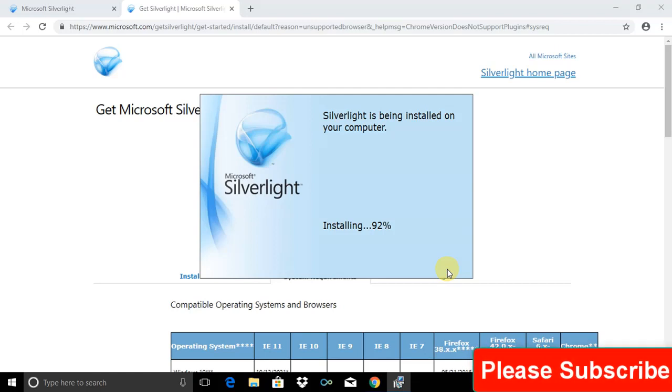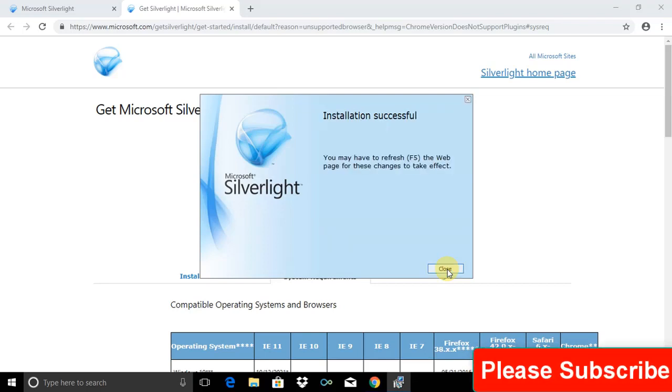The installation progress is going on. After a couple of seconds or a couple of minutes, according to your internet speed, the installation will be completed.